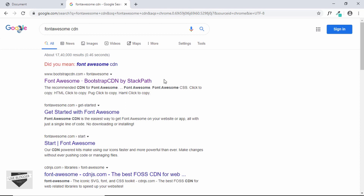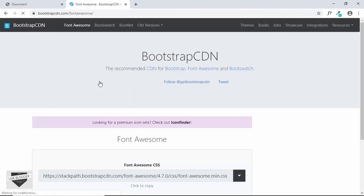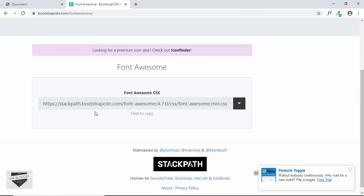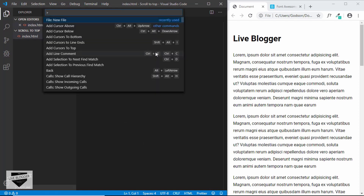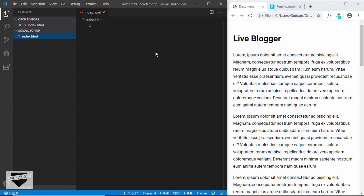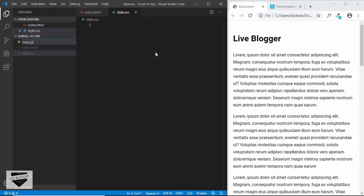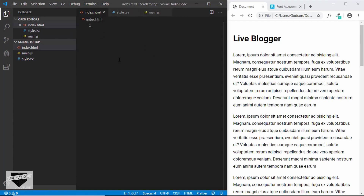We'll be using Font Awesome icons for this button. Just search for Font Awesome CDN and go to that website and copy that line of code. Here I'm using a code editor called VSCode and I created a folder called scroll to top and opened it with VSCode. So let's start by creating all the necessary files. We'll create an index.html file, a style.css file, and a JavaScript file.